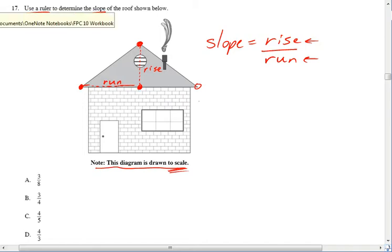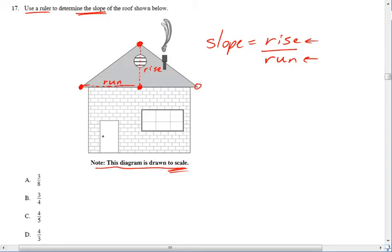So even without a ruler here, I can see that the rise is a little bit less than the run, and that they're fairly close to each other. So right away, I can rule out answer A, 3 over 8, because the run isn't over double the rise. I don't nearly have 8 to 3 here, so I'm going to get rid of that one.